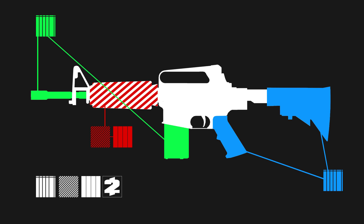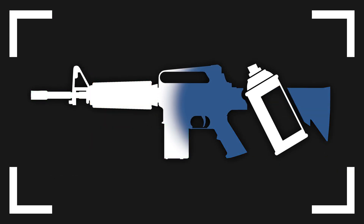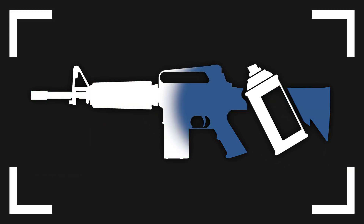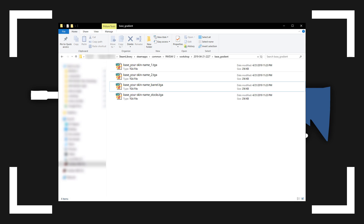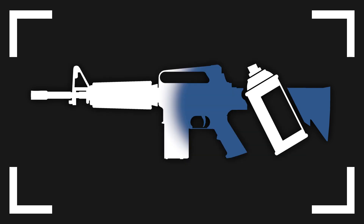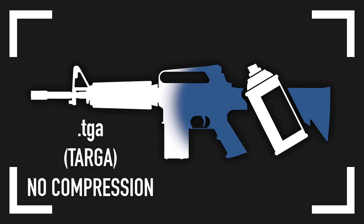I made templates of these files to use with GIMP — they are linked in the description. After you create the file, you move it into the right folder of your skins directory. Make sure to properly name everything so you can keep an overview, and export all these files as .tga with no compression.